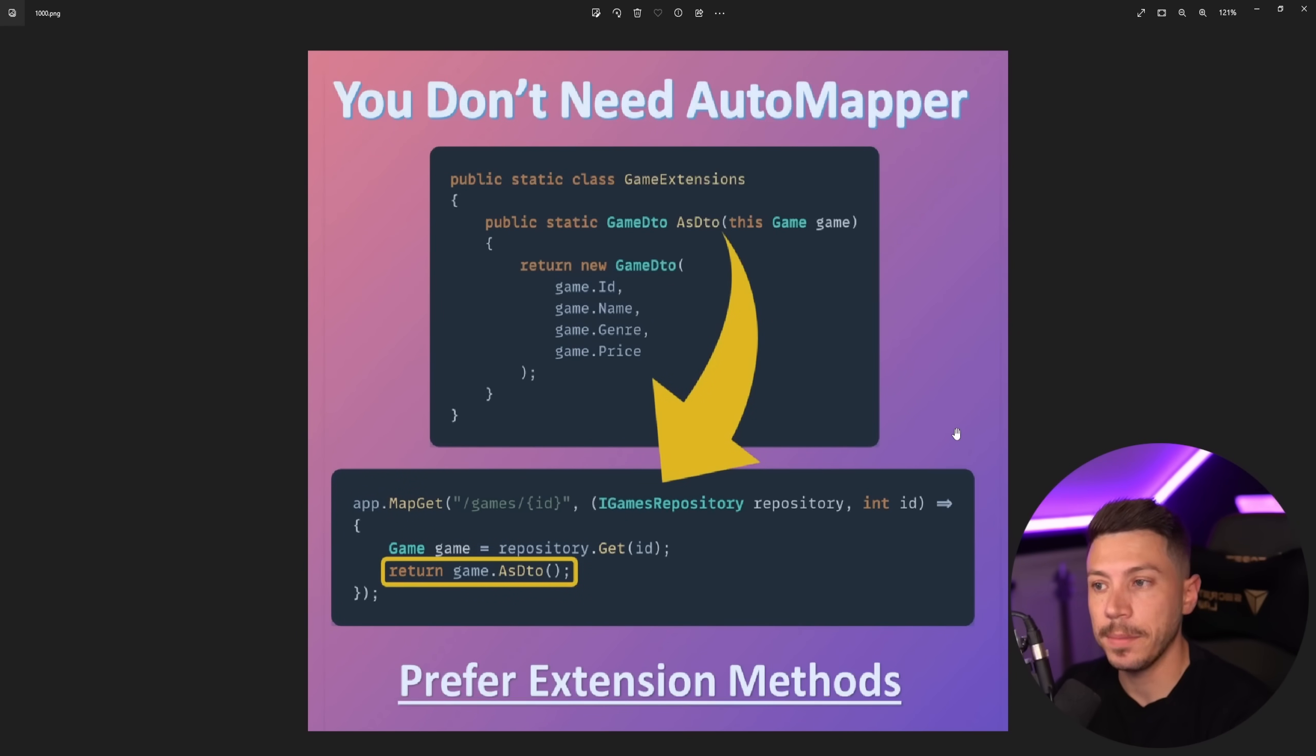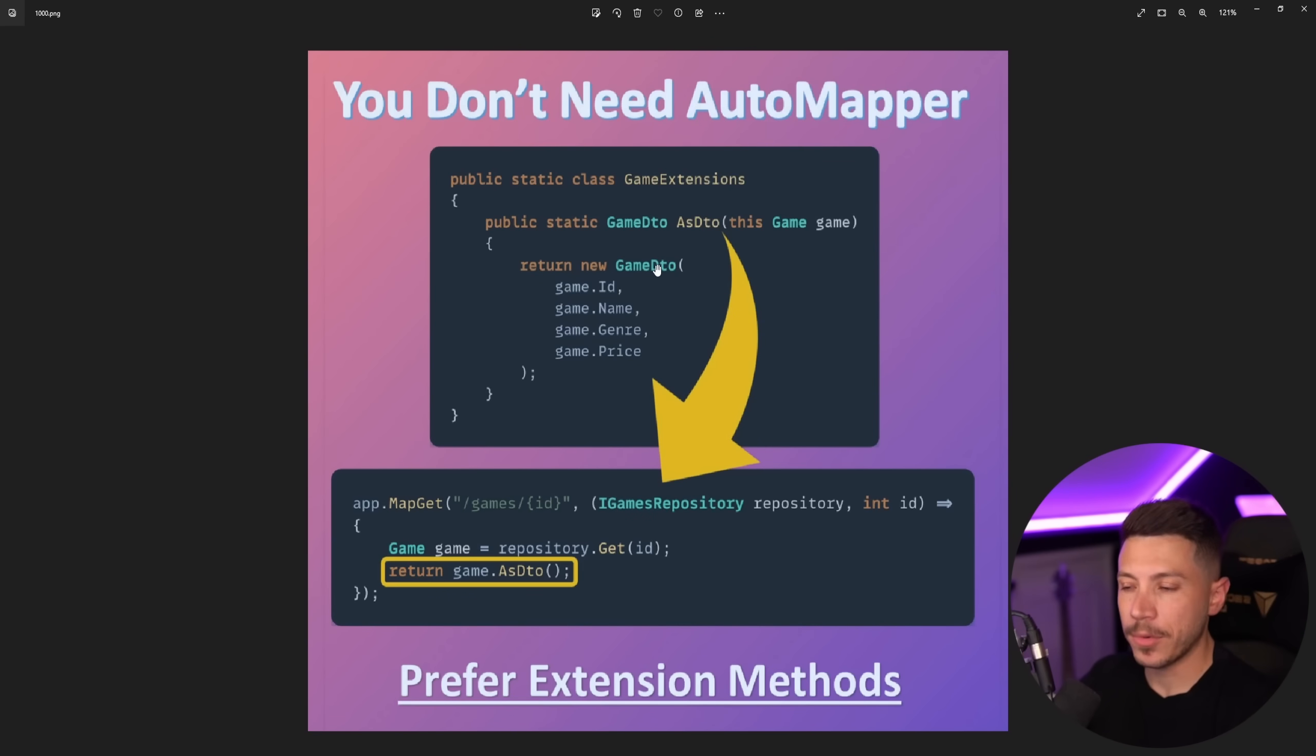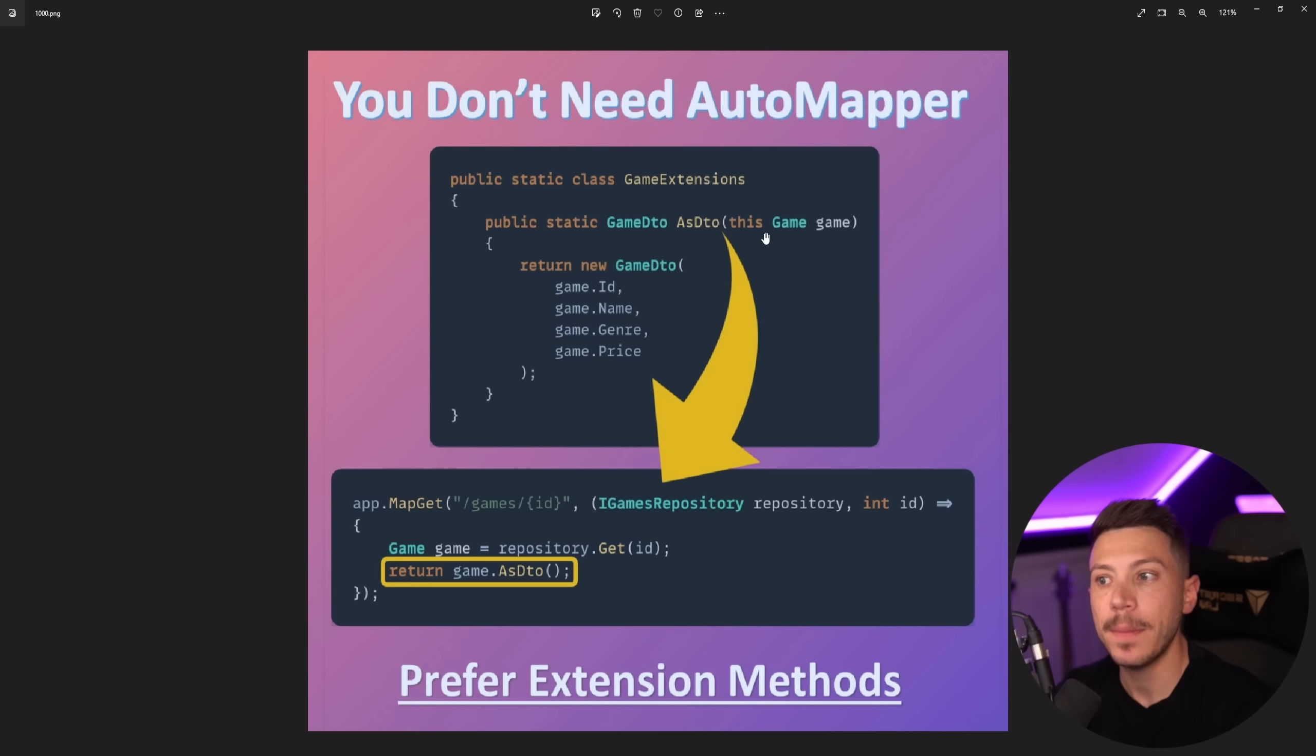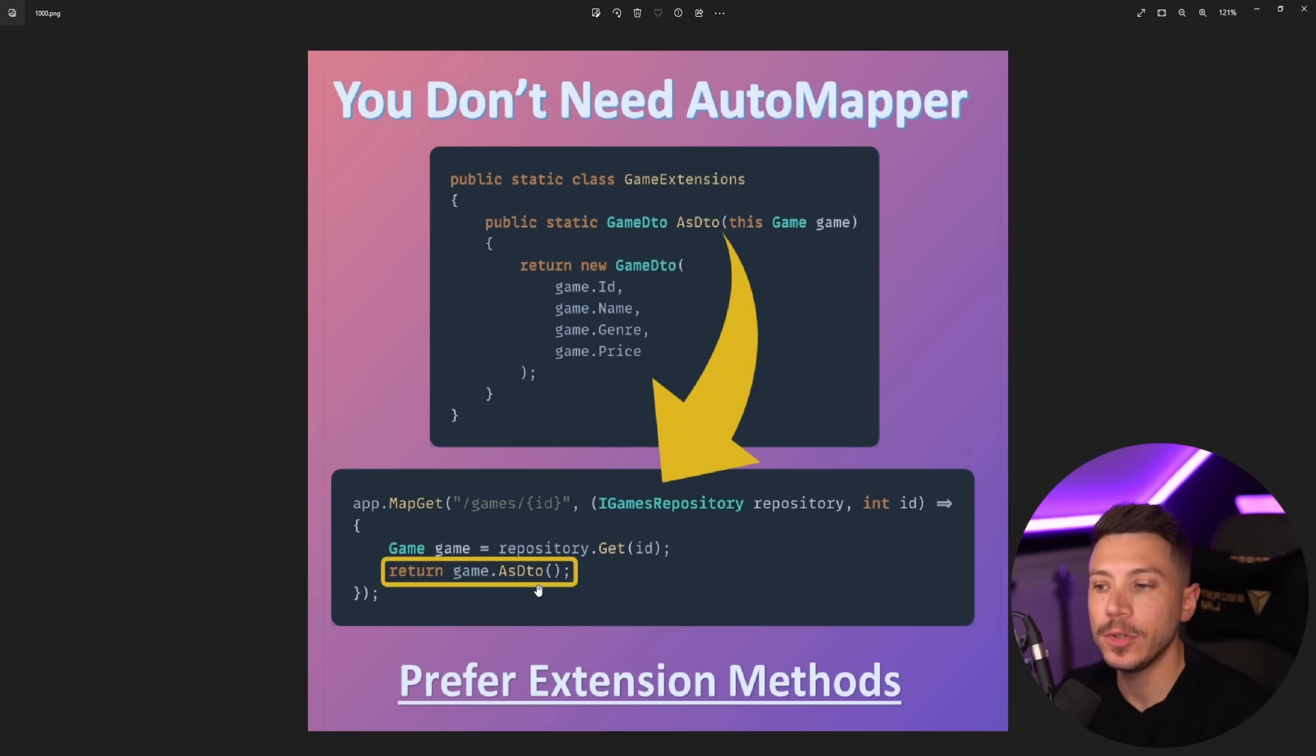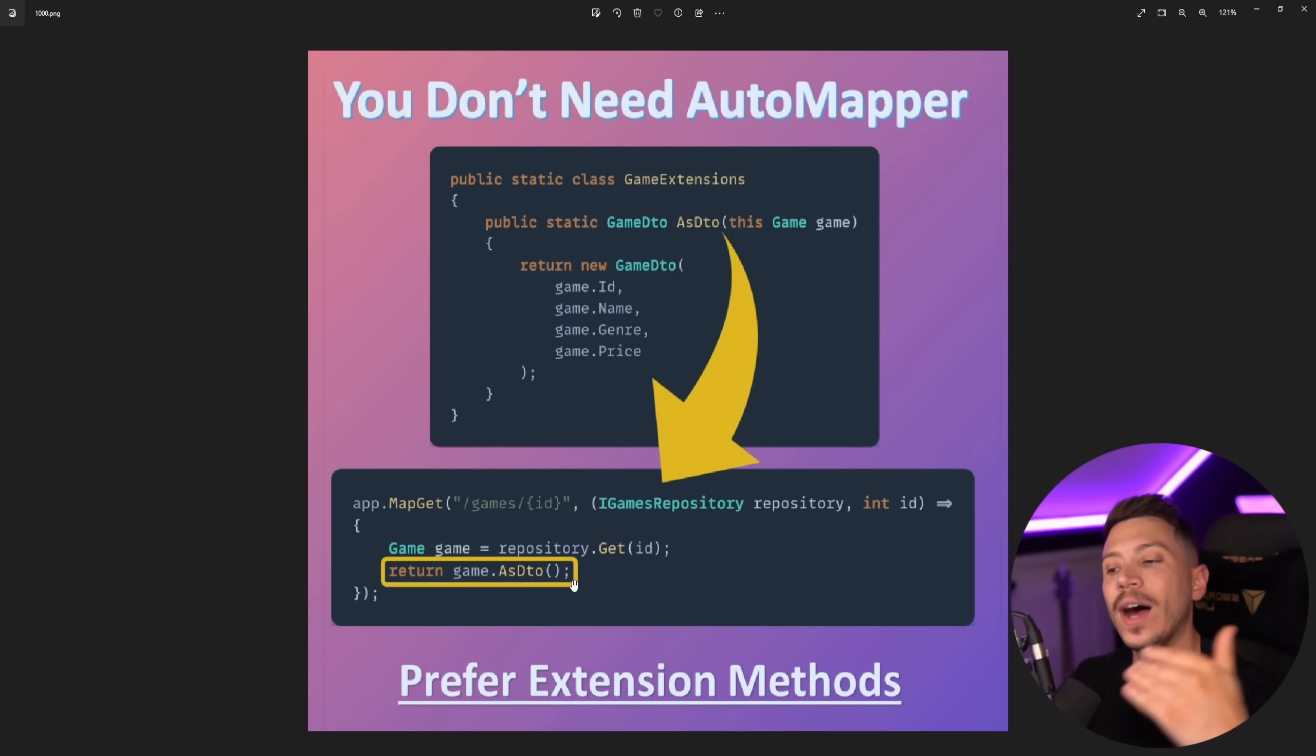Now the next one is interesting because it's actually good advice. I really like this piece of advice. You don't need automapper or any other automatic mapper and instead you can use an extension method on the object you want to map. In this case you have this on a game and then manually map it so you can do game.asdto to convert it using that extension method. I actually really like this approach. However,